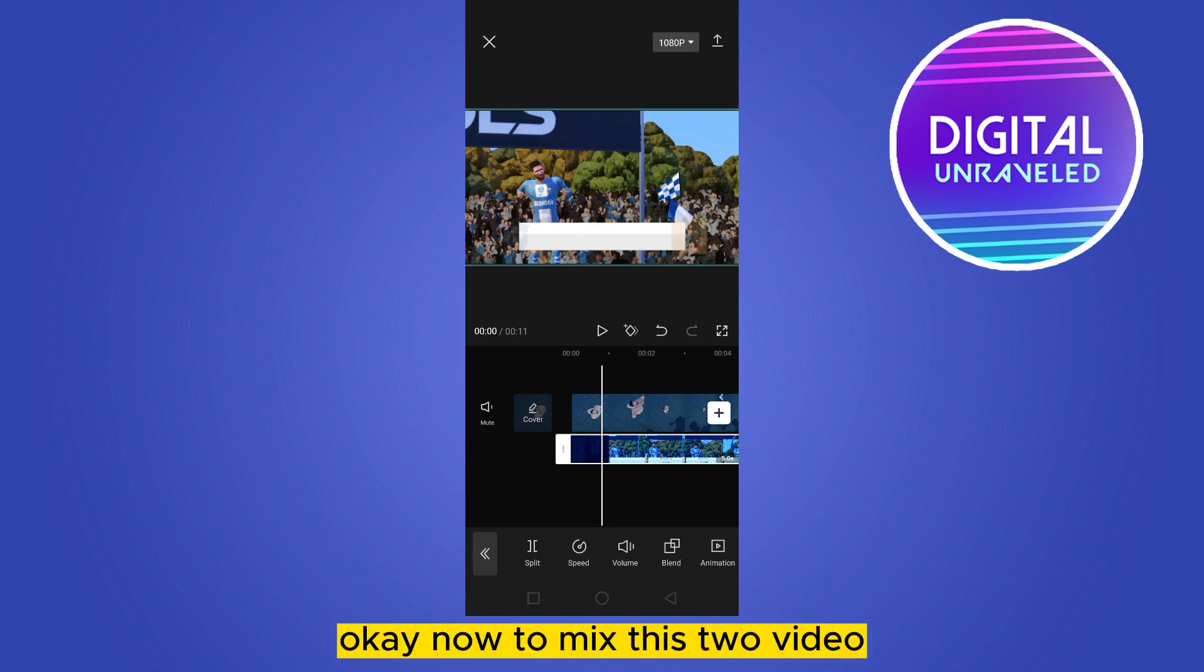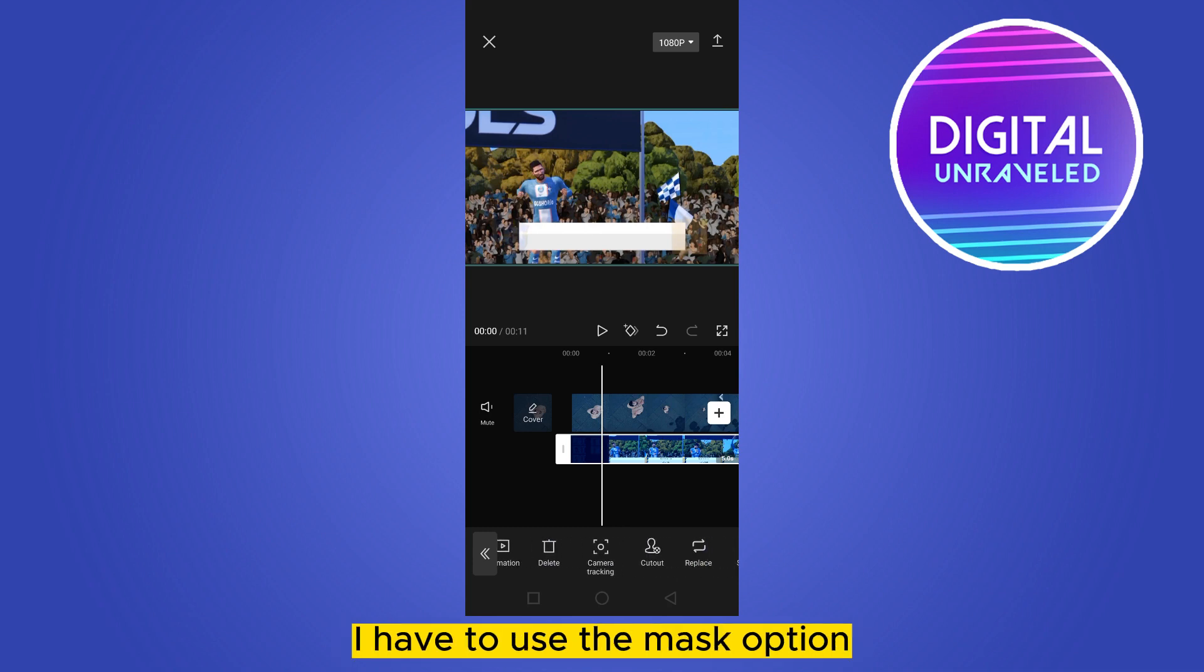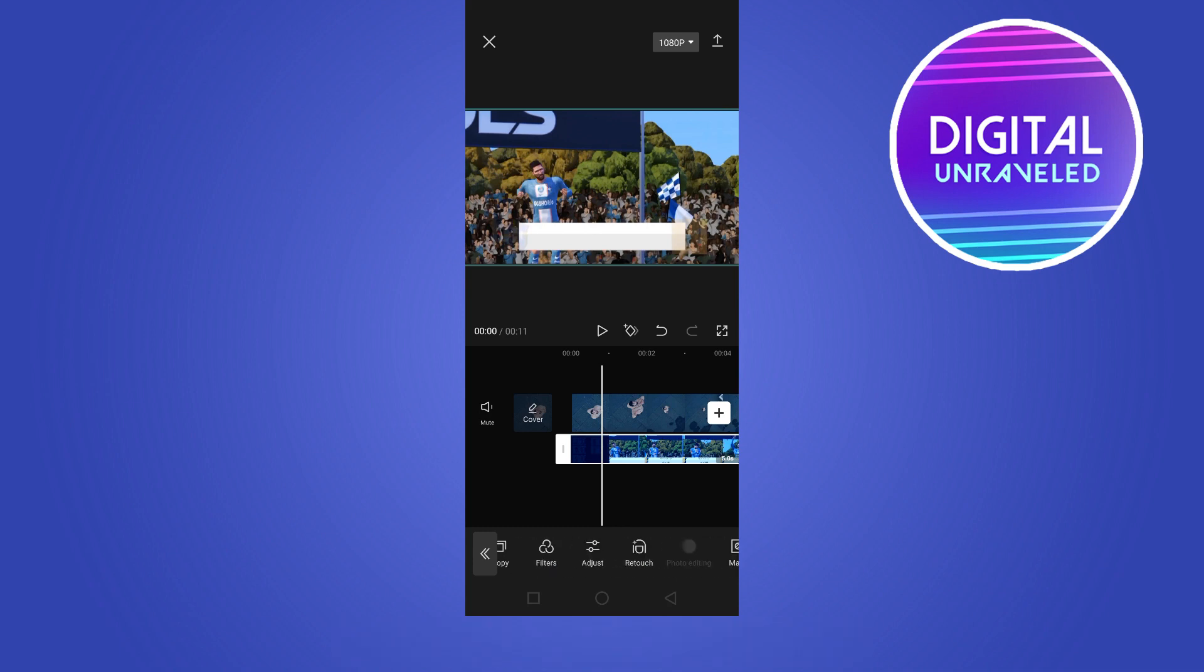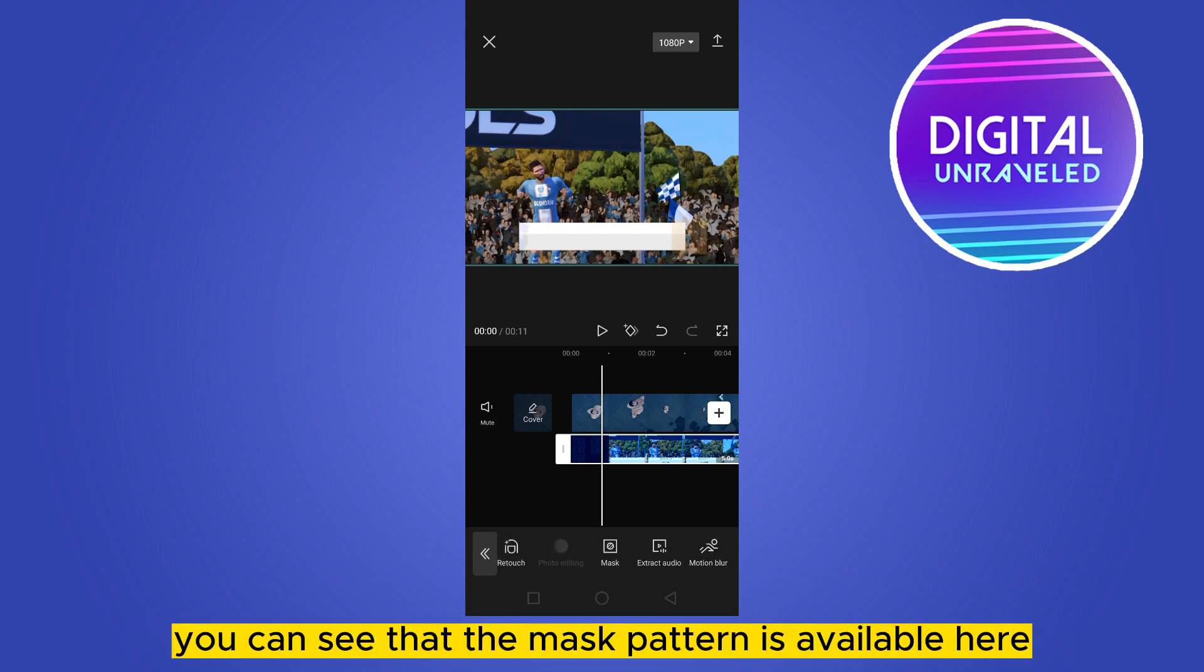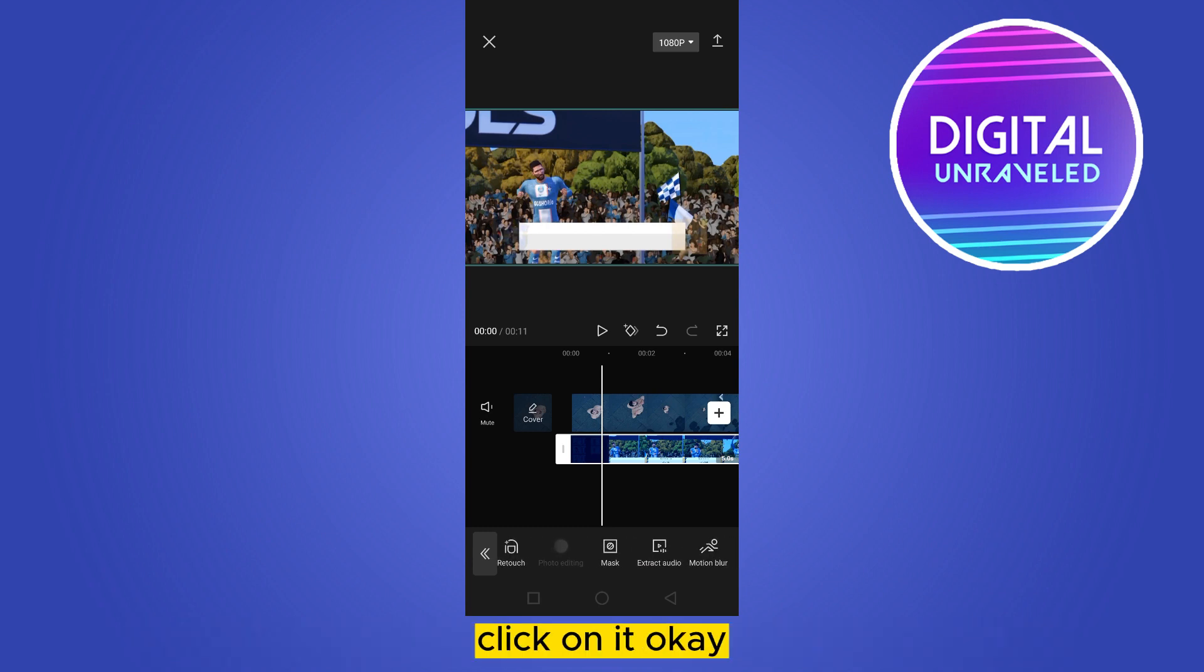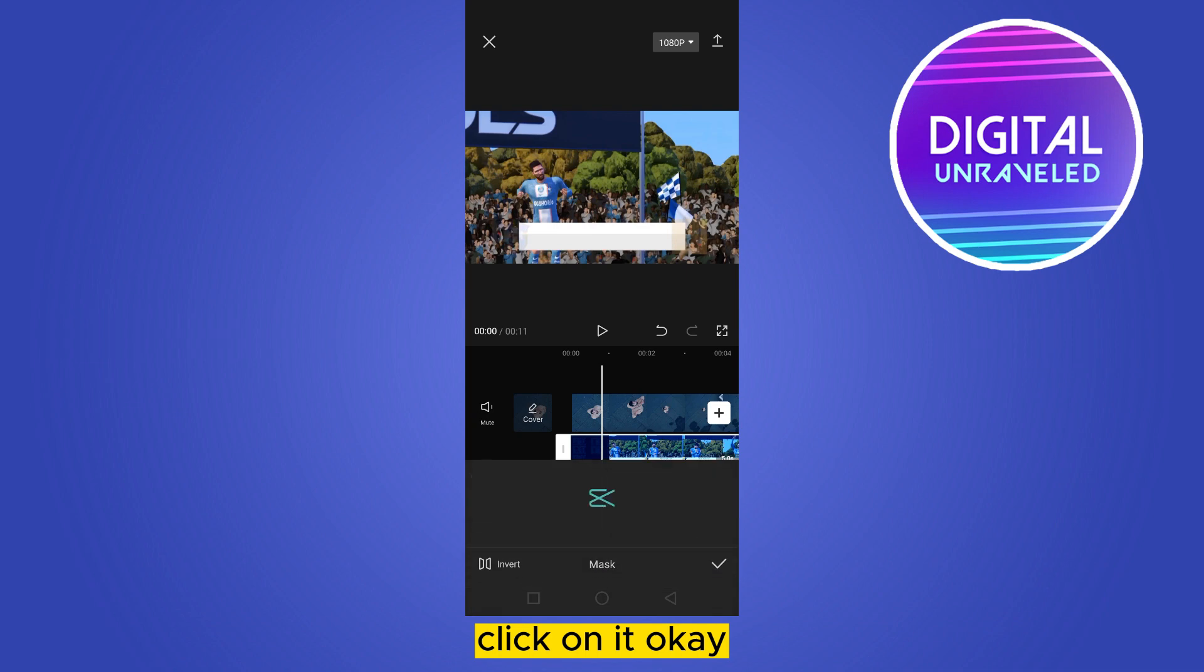Now to mix these two videos, I have to use the mask option. Let me find the mask option from the bottom. You can see that the mask pattern is available here. Click on it.